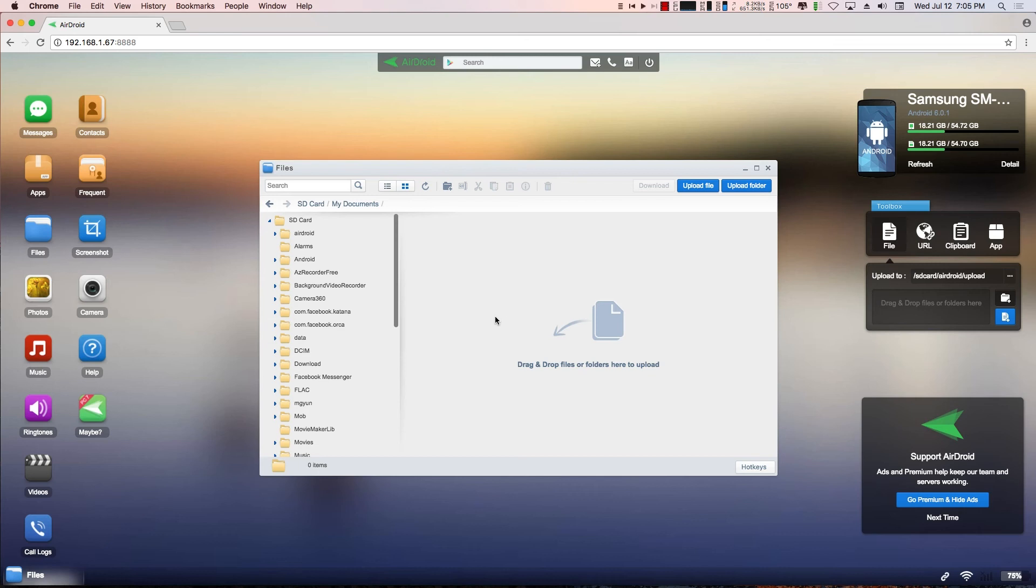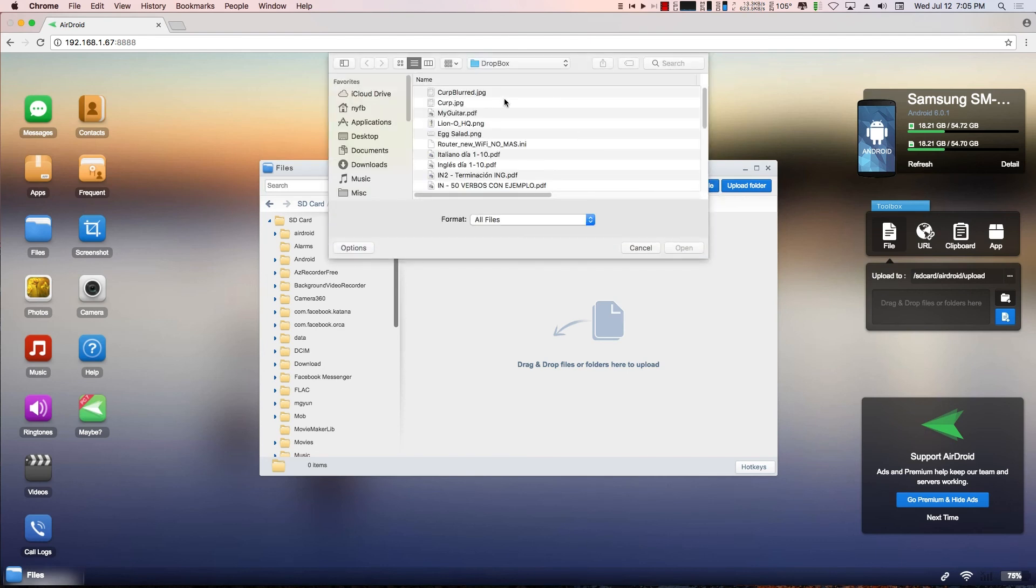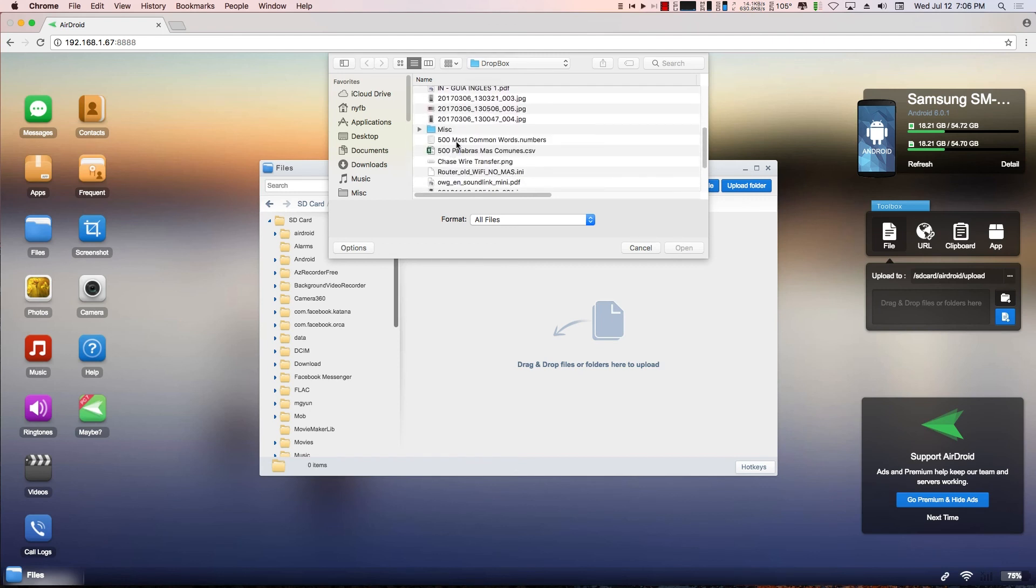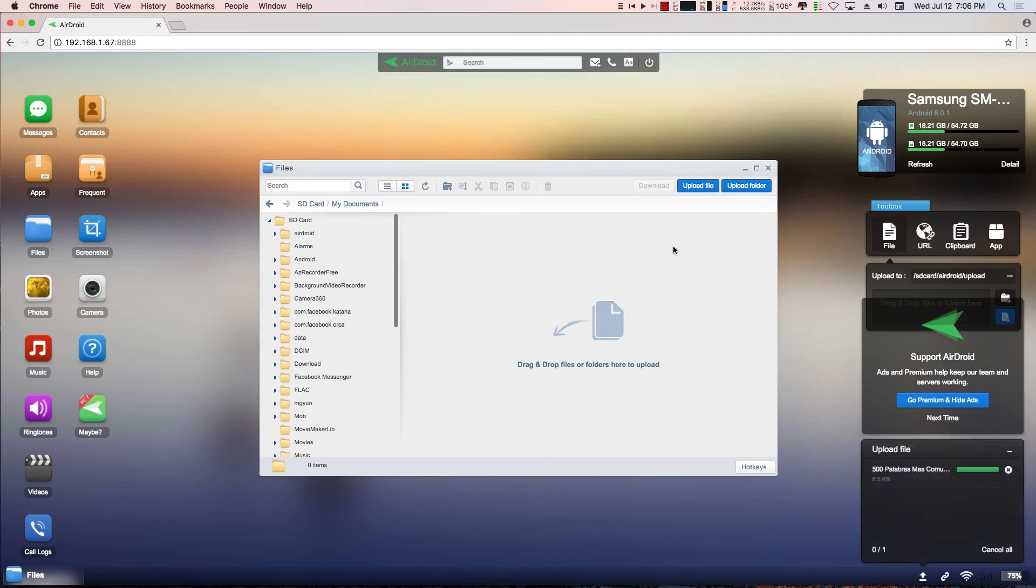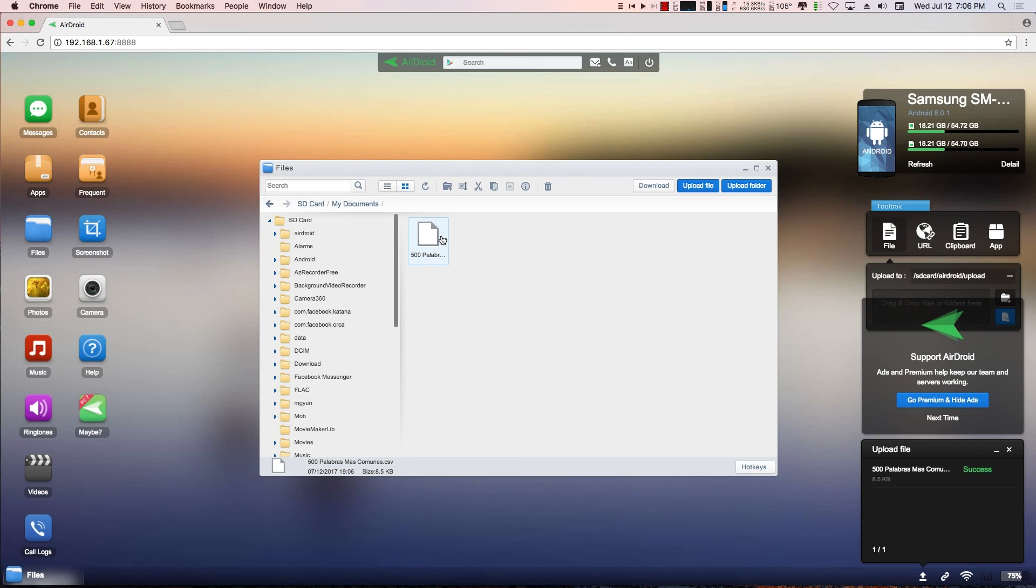I can go out to Finder on the Mac, which would be Windows Explorer on Windows, and drag and drop the files here. Or I can click upload file and select the file that I want to upload. I teach English, so I want to upload the 500 most common words in the English language. I click open. Over here on the right, it gave a little status. But because it's such a small file, it uploaded immediately. Then from my Android phone, I can now see that file in that folder if I just use the file manager.